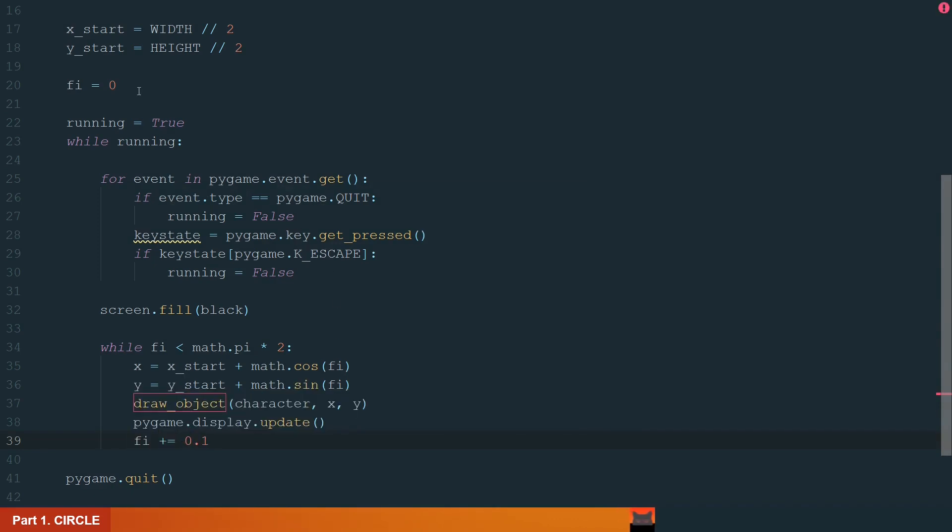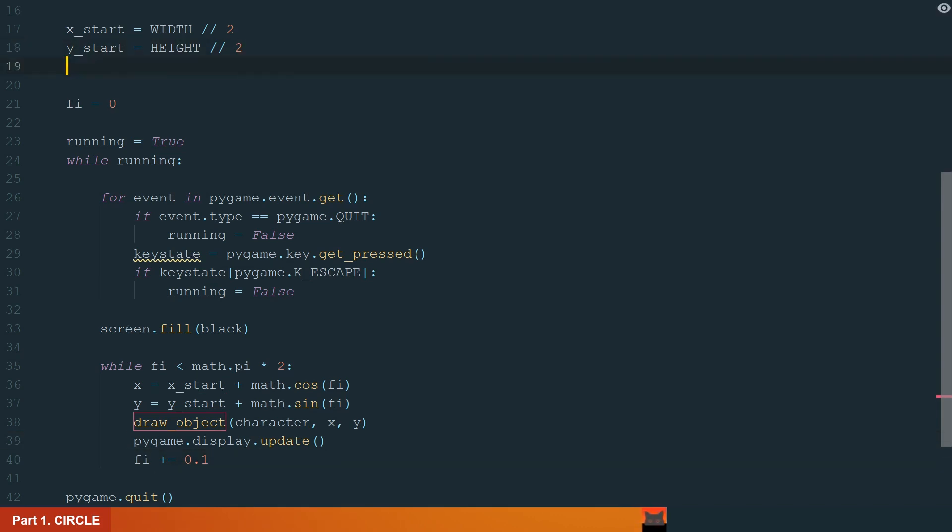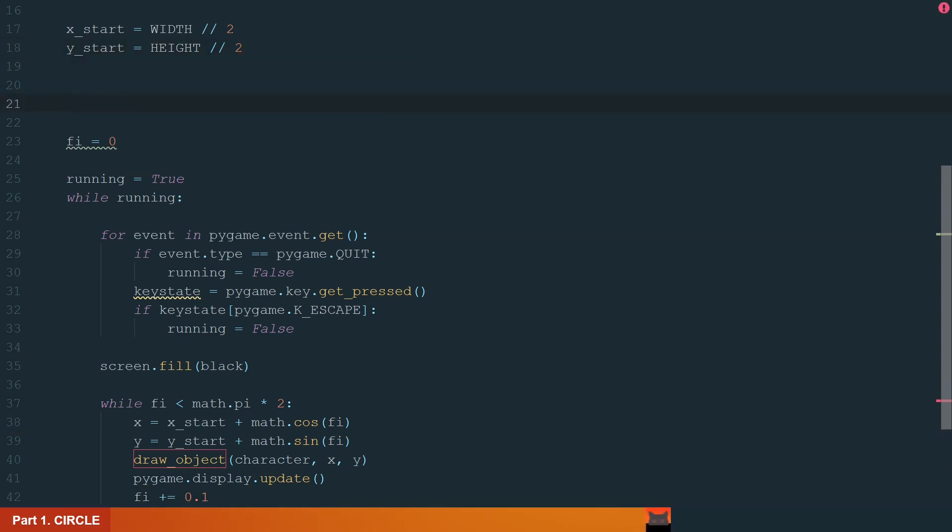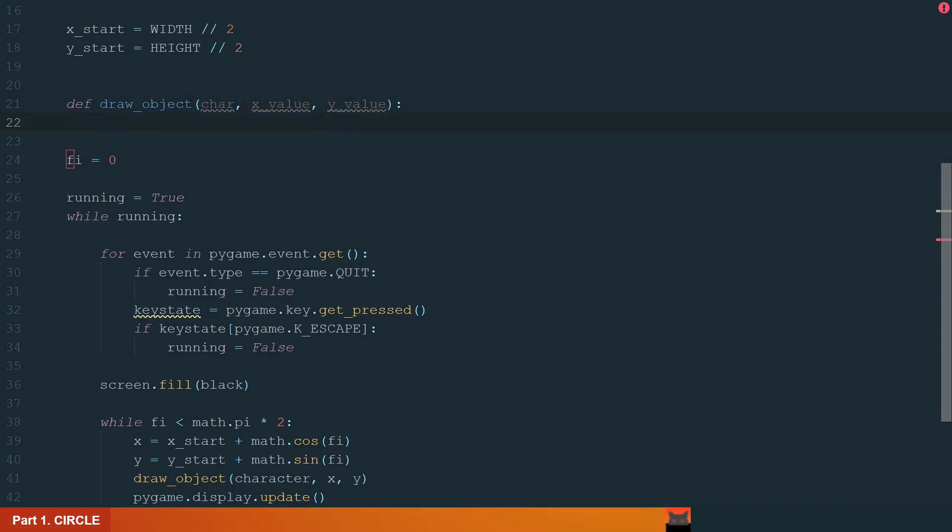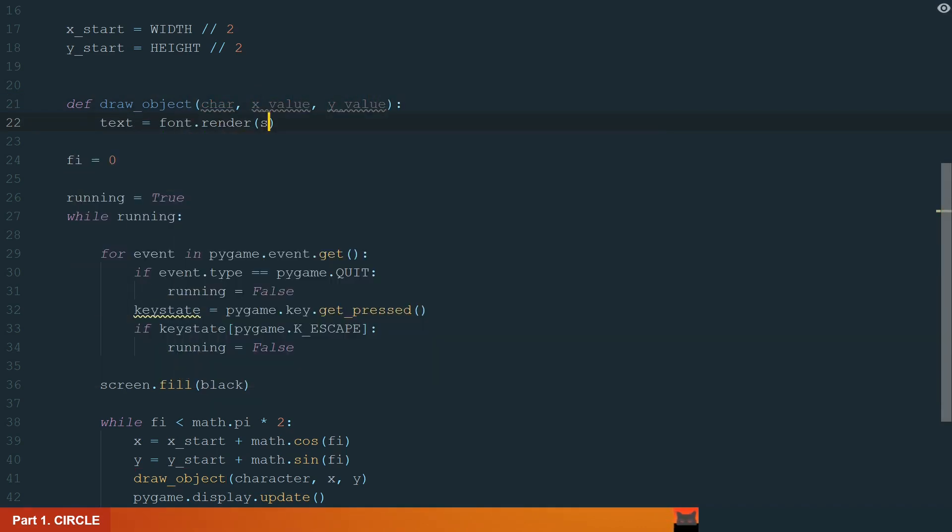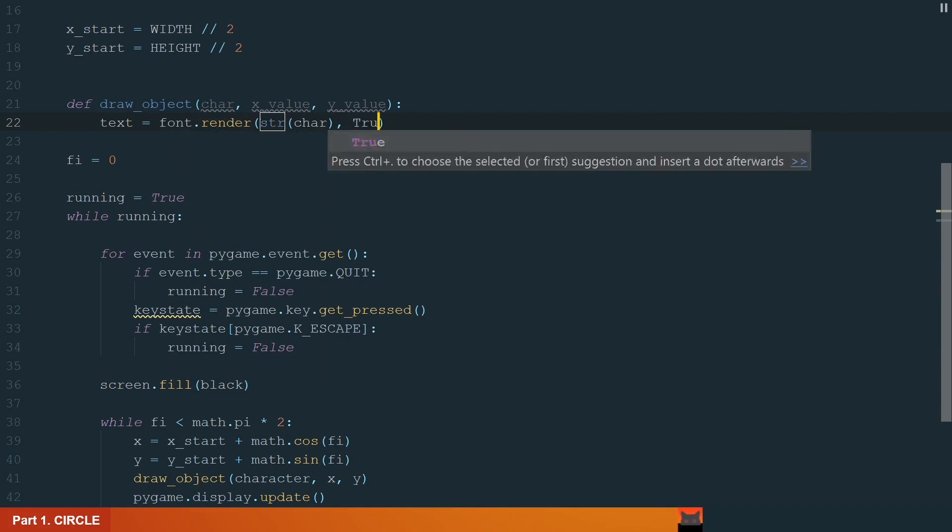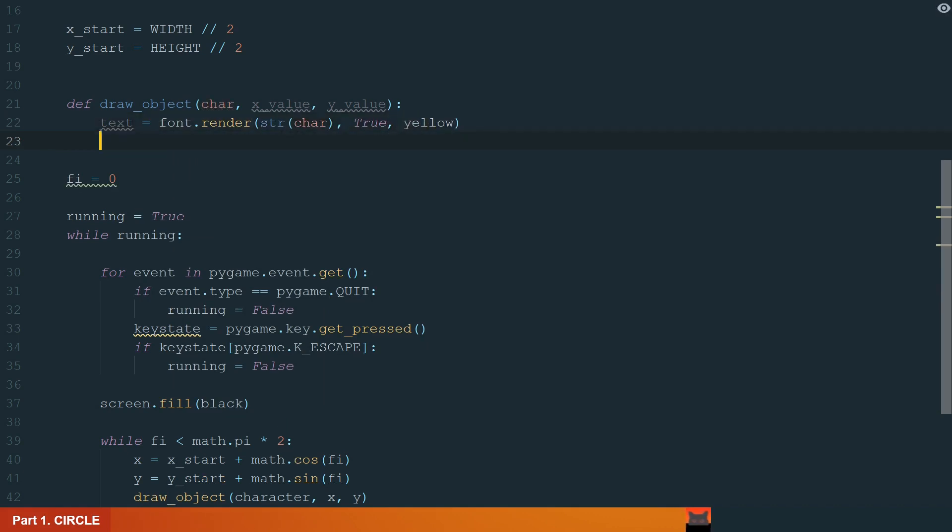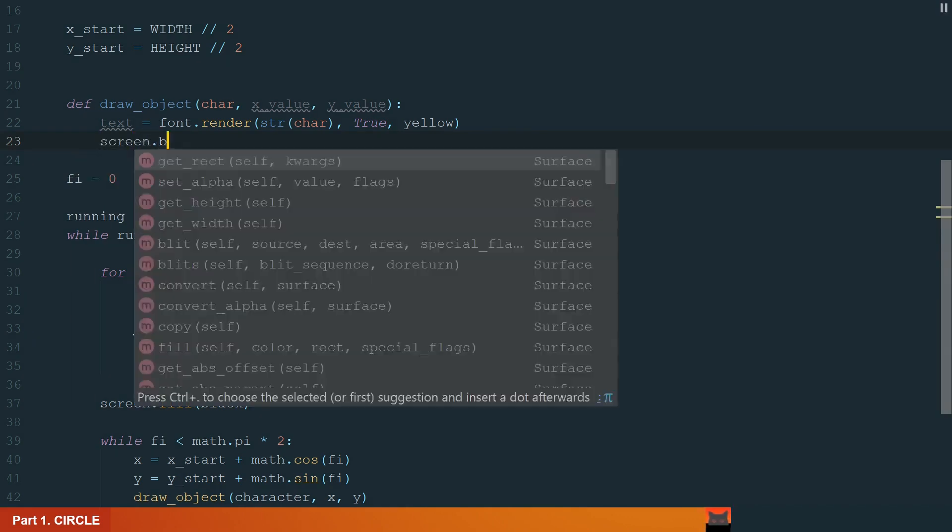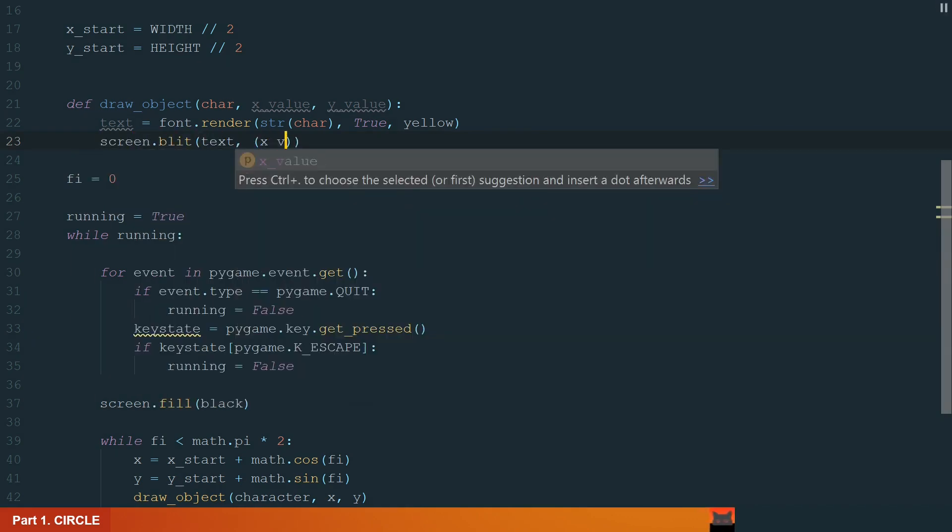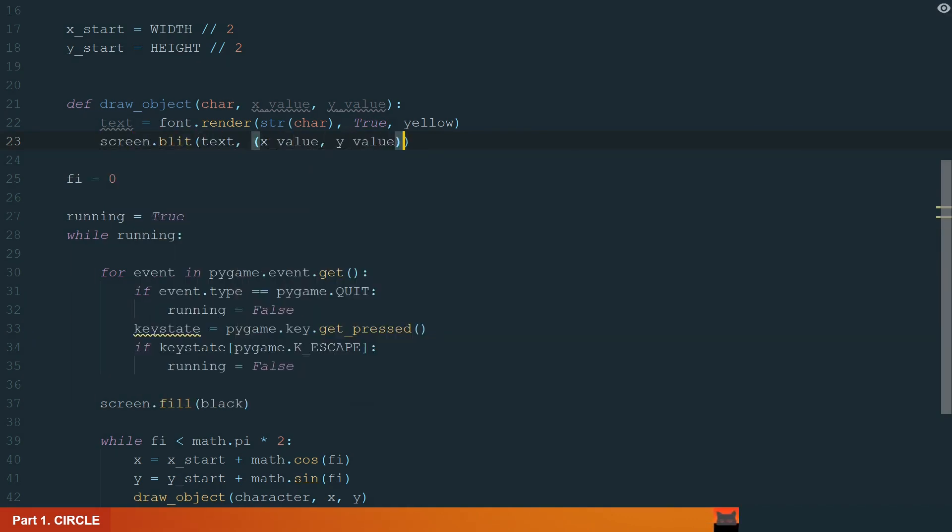What's left is to create the draw object function. Let's move up and write draw object with inputs, char, x and y values. And in the function first we need to render our char to be able to display it. Make sure that the char is the string type and the color we add is yellow. And second to blit the char on the screen at the calculated coordinates.